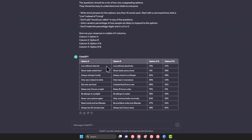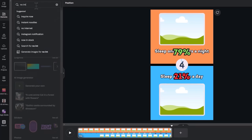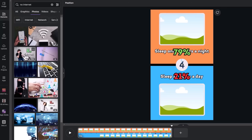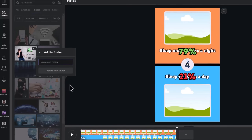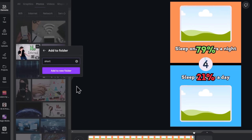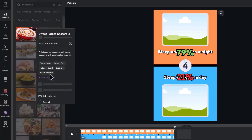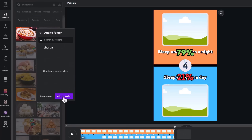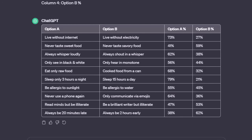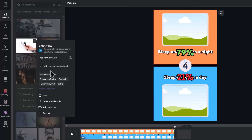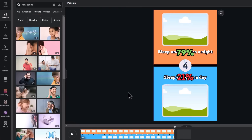Next, go to ChatGPT and look at the options. The first one talks about living without the internet, so go back to the Elements section and search for No Internet under the Photos tab. Right-click on the one you like and select Add to Folder. Create a new folder — to make your work easier, you should create different folders for the options, so I'll call this Short A. Then look at number 2, which talks about sweet food, and search for sweet food to select one in the photo library. Add the picture to the folder and repeat the same for the other 8. For option B, search for No Electricity and add it to a new folder called Short B. Repeat the same for the other ones and add them to the new folder.